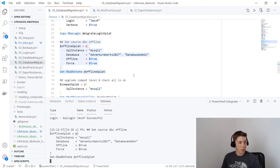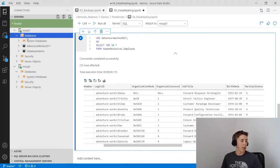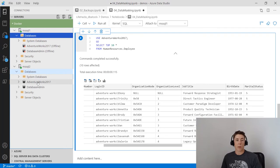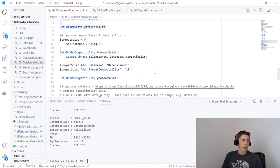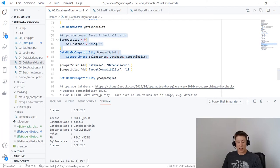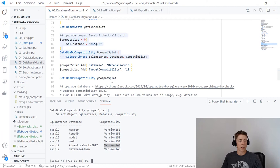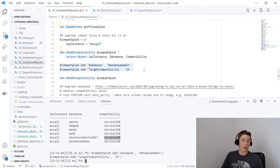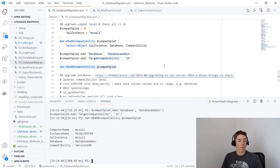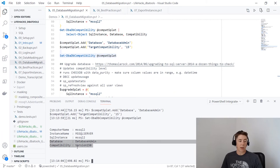Refreshing mssql1 in Azure Data Studio, the databases are now offline on mssql1 and exist on mssql2 — we've successfully migrated databases and logins to a new instance. Checking Get-DbaDbCompatibility for mssql2, the system databases are at version 150 but the two migrated user databases are still at 140. Adding the database name DatabaseAdmin and target compatibility of 15 to the splat, then using Set-DbaDbCompatibility updates it to version 150.